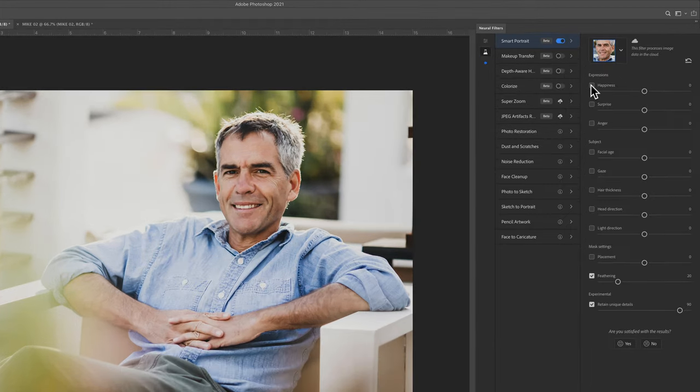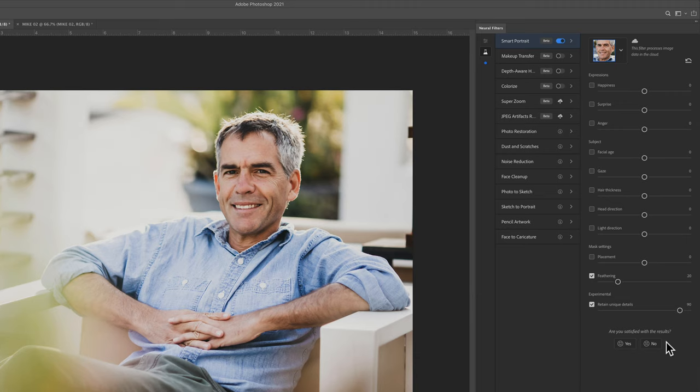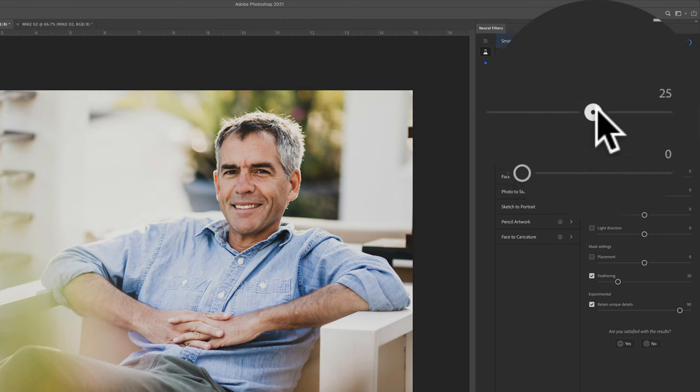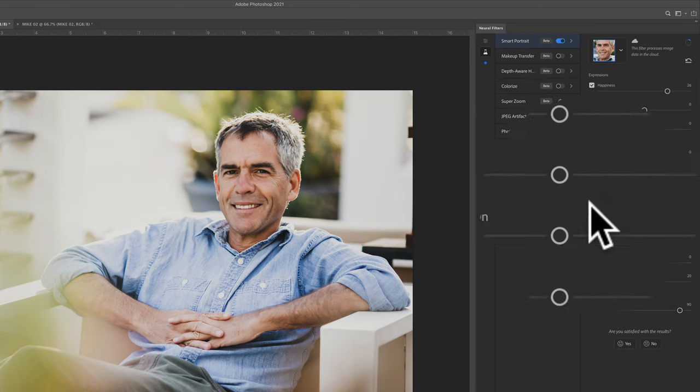All you need to do is just check on a box and drag the sliders, have some fun, and be creative. If I want to add a little more smile, I'm going to check on the happiness box and just drag the slider to the right.